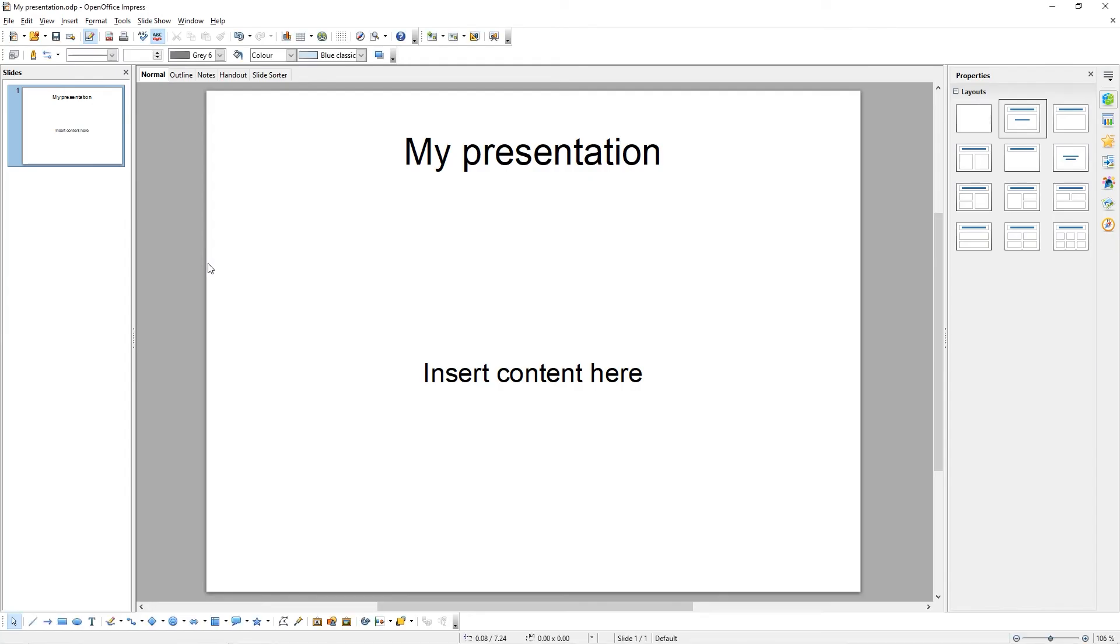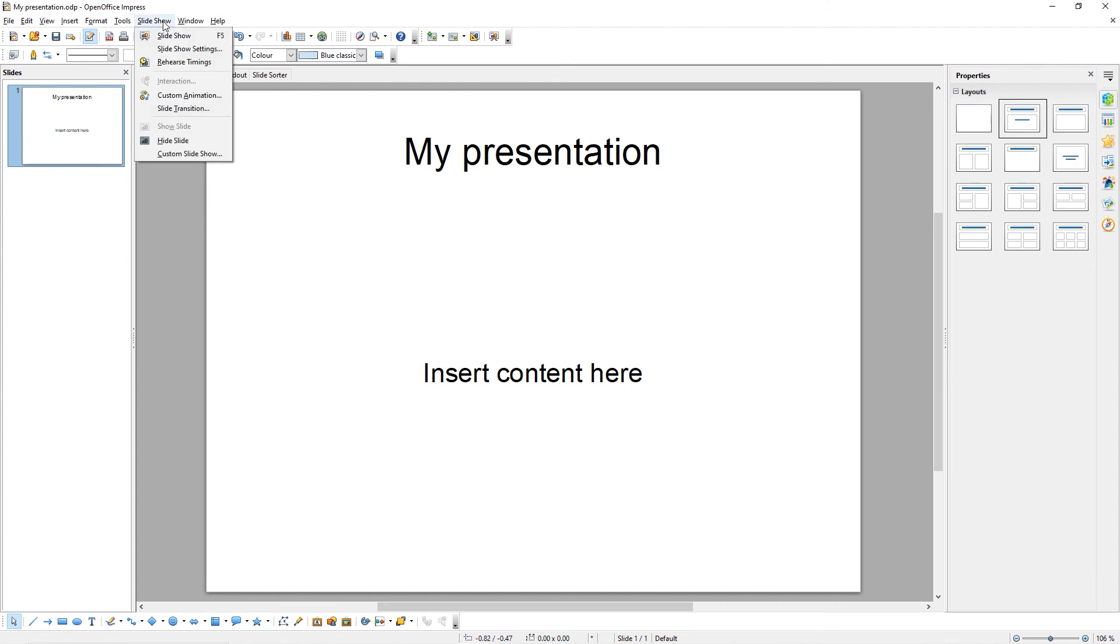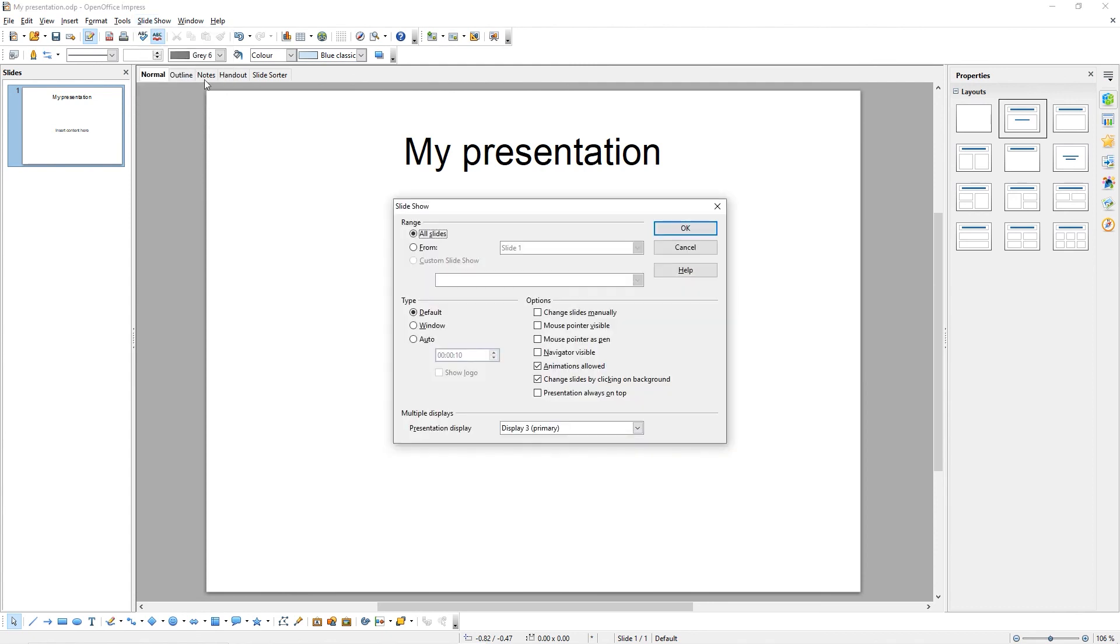While presenting, you might want to choose which monitor your presentation is displayed on. To do that, come to Slideshow and choose Slideshow Settings. Under Multiple Displays, you can select the monitor to display your presentation on.